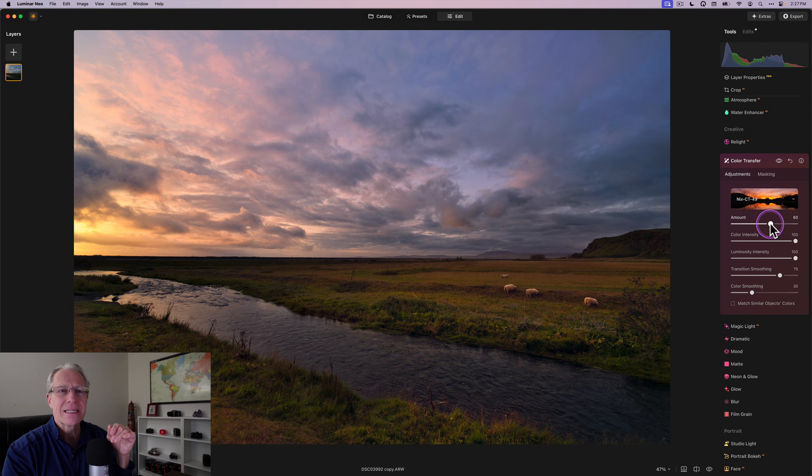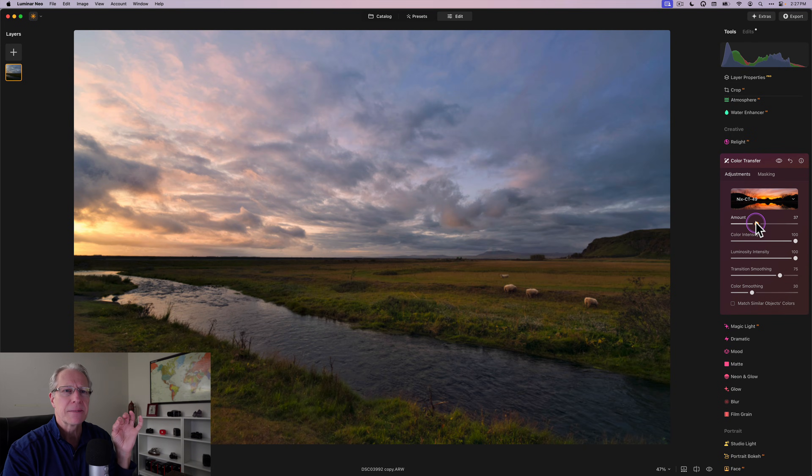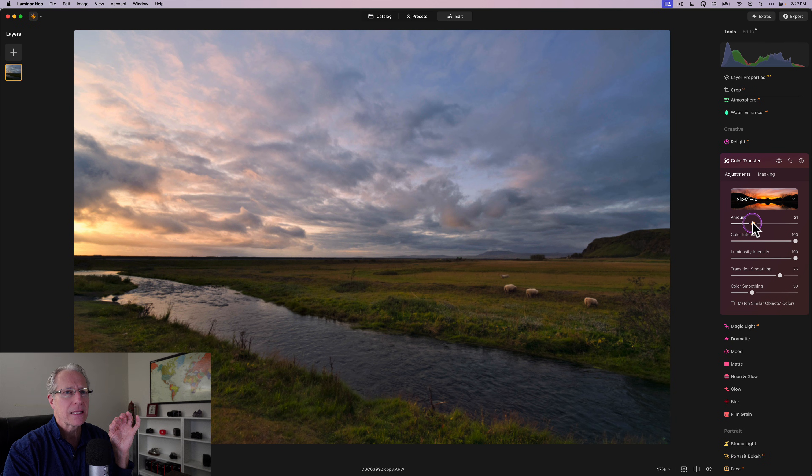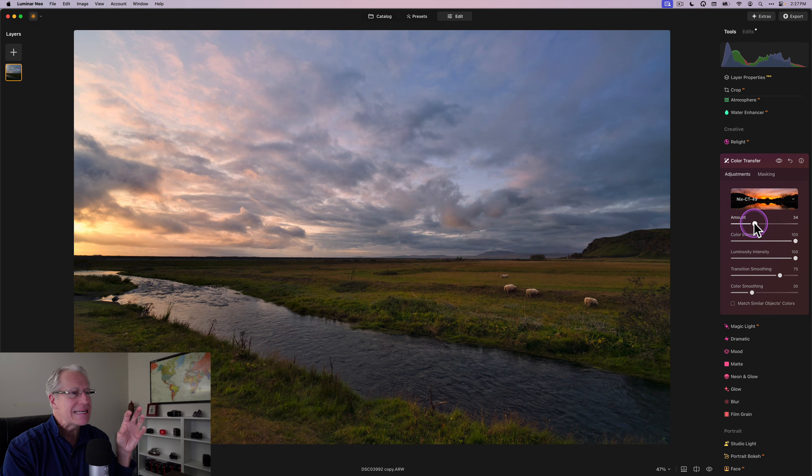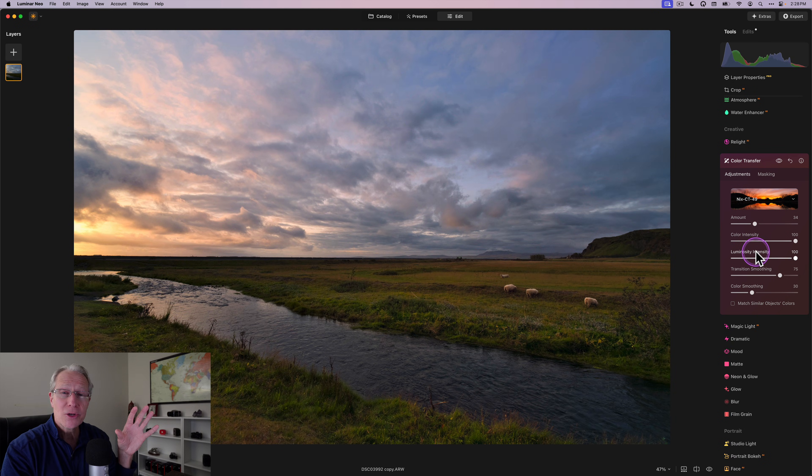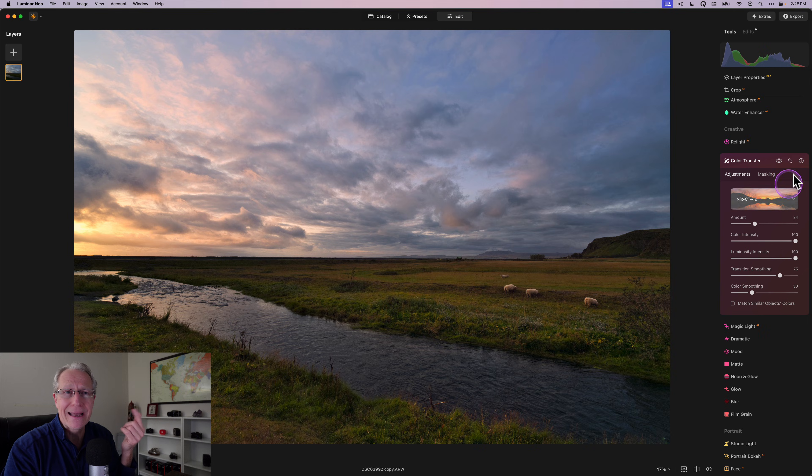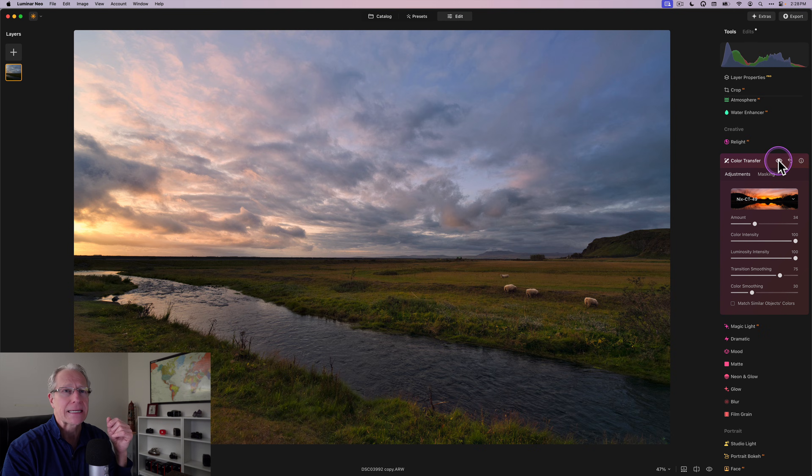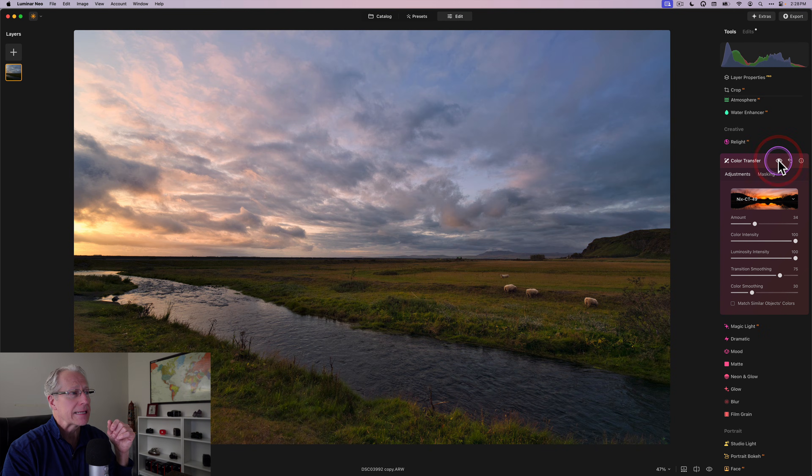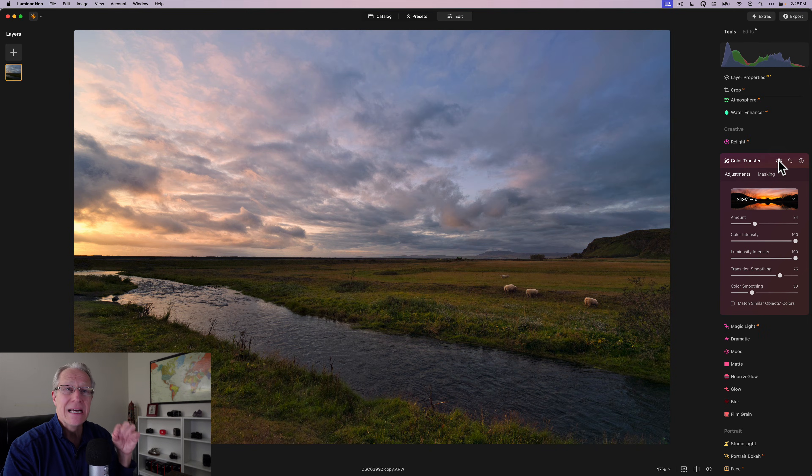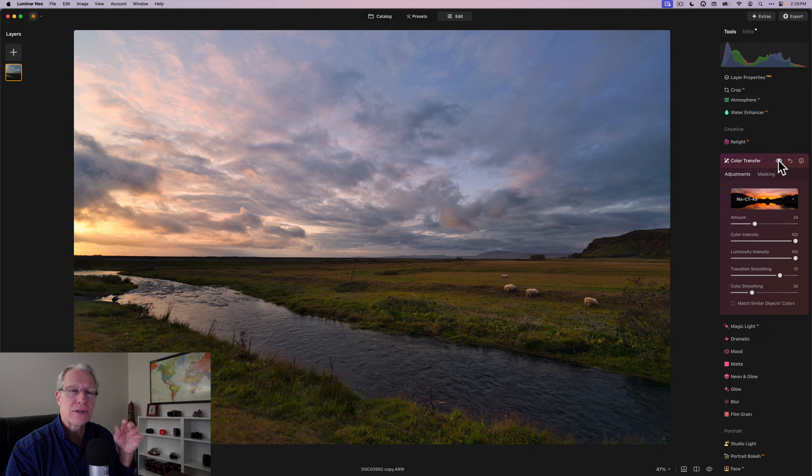That was also a beautiful sunset and it will essentially clone and stamp the colors from that reference image onto this one like that. Now it's defaulting to 60, which I think is a bit high, but I'm going to pull that back a little bit, but I still get a nice intense color look without having to do anything other than a couple of clicks.